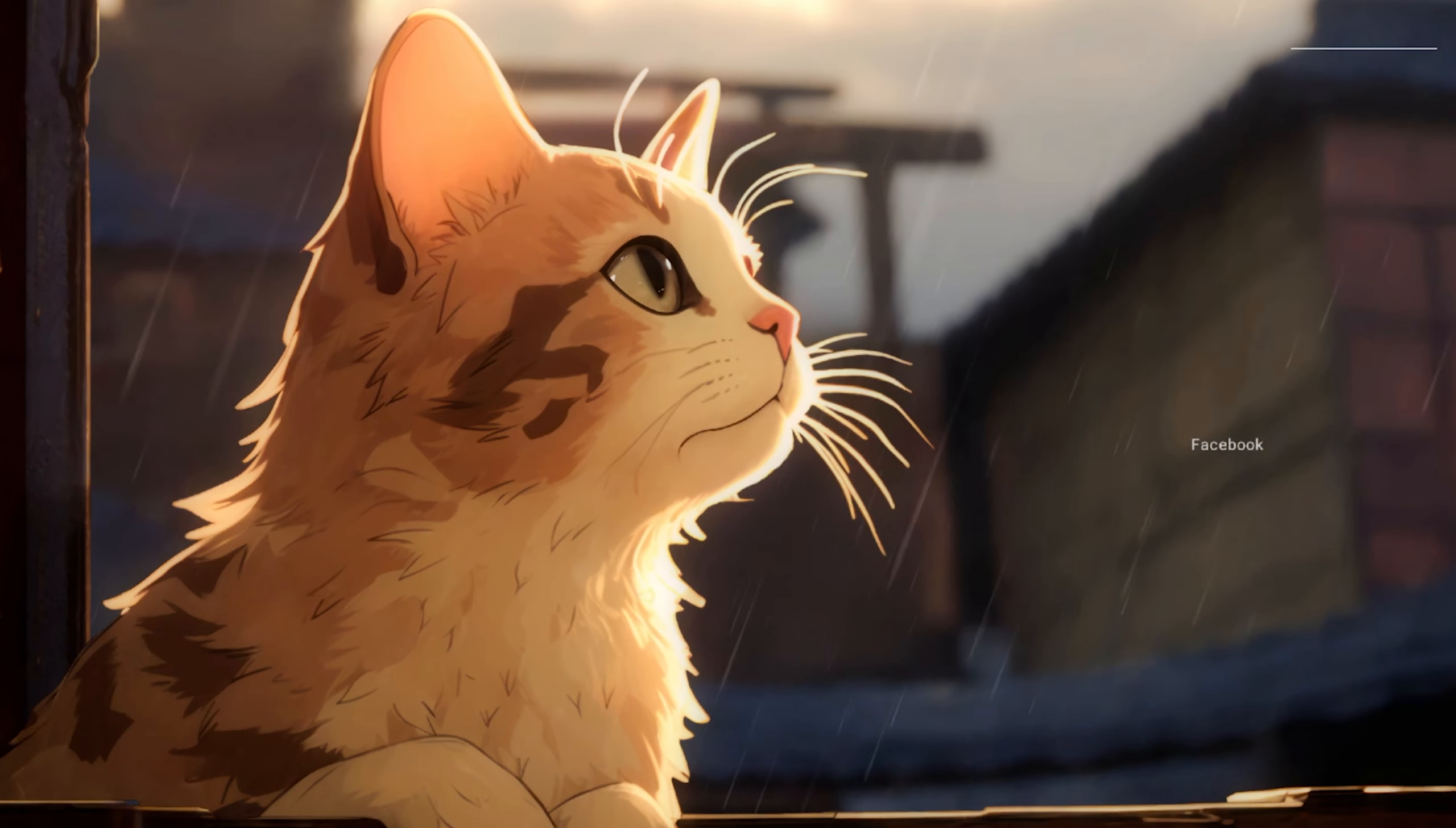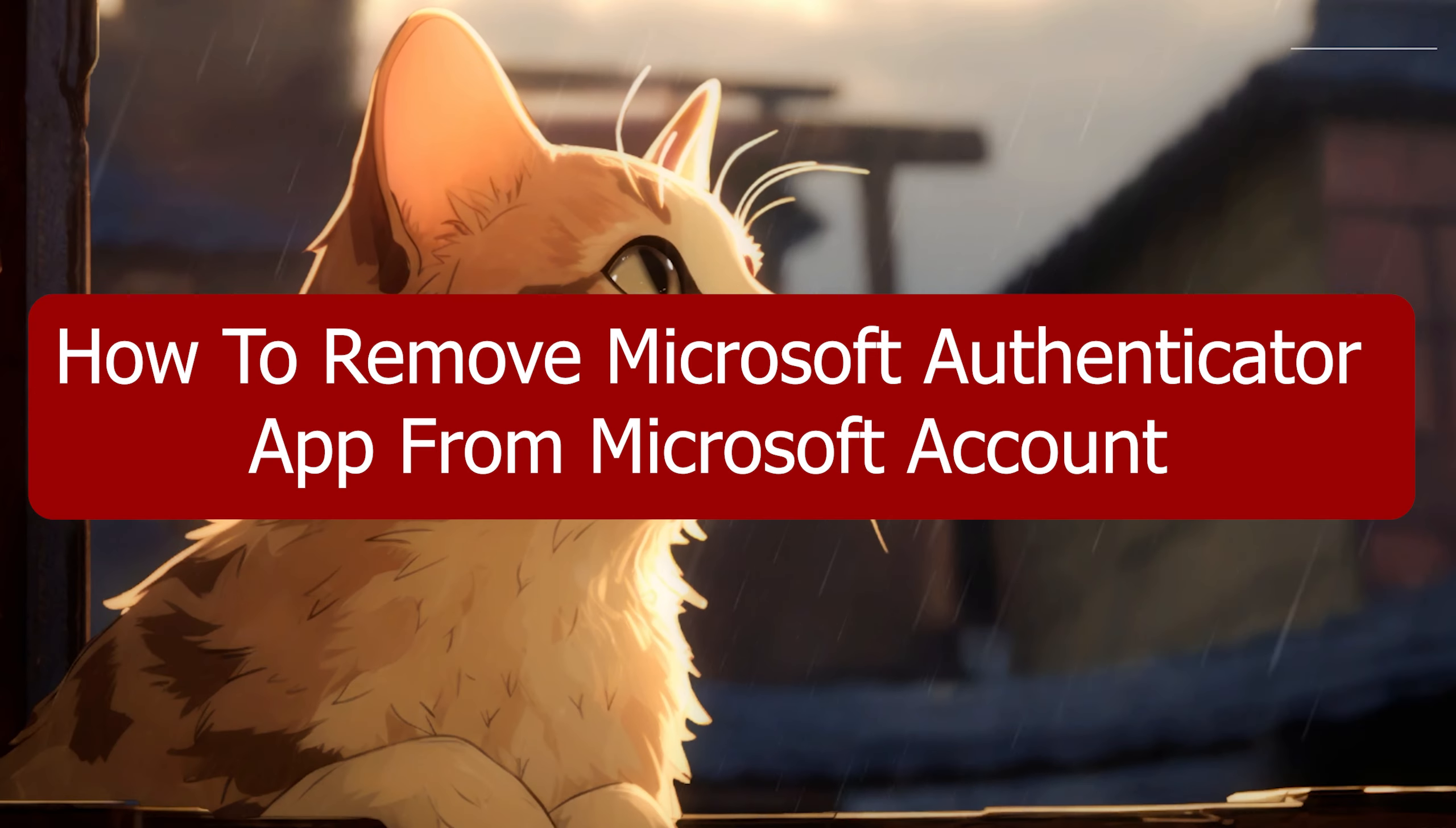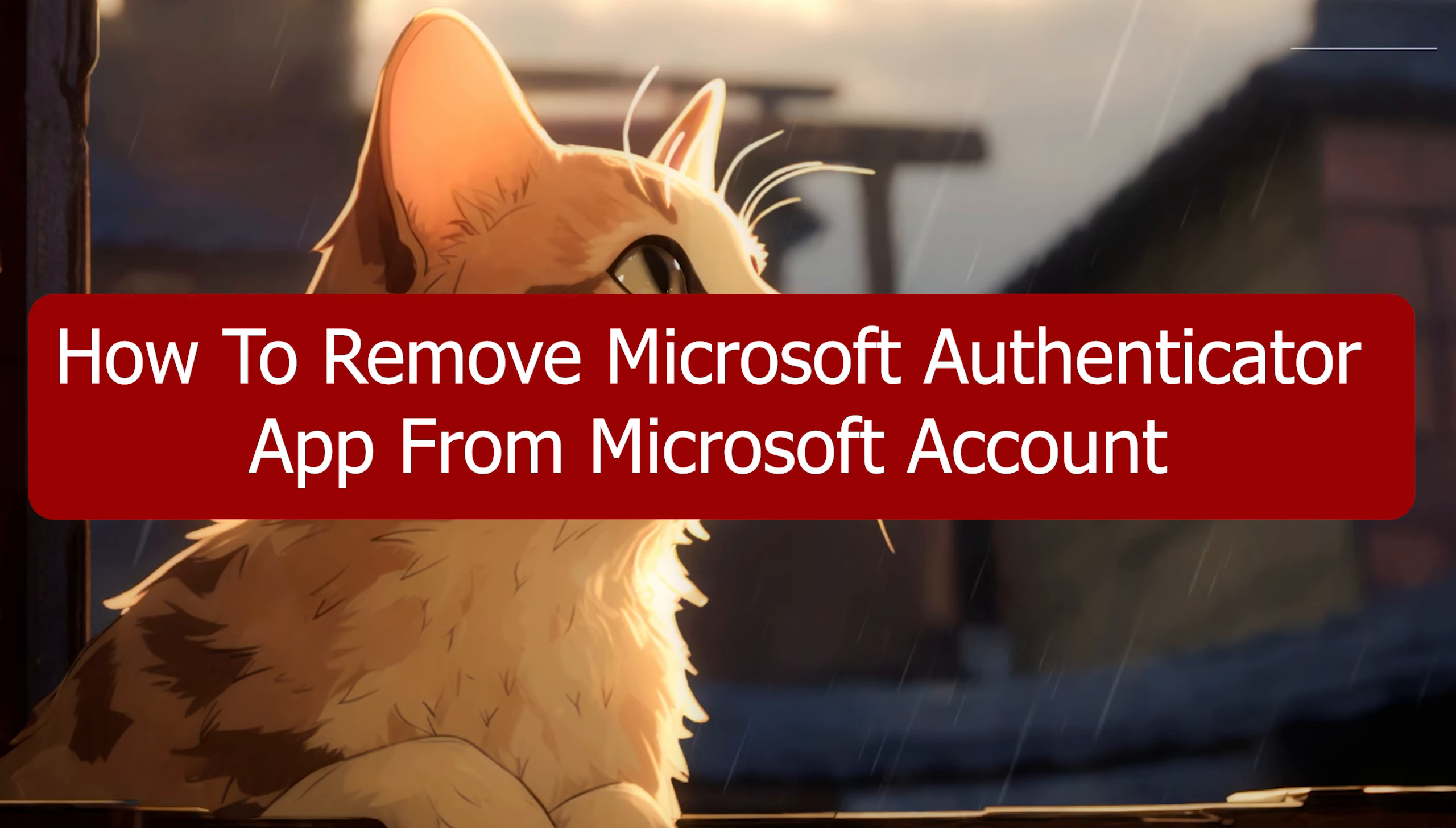Hey everyone, Zayn here and today I'm going to show you how to remove Microsoft Authenticator app from Microsoft account.